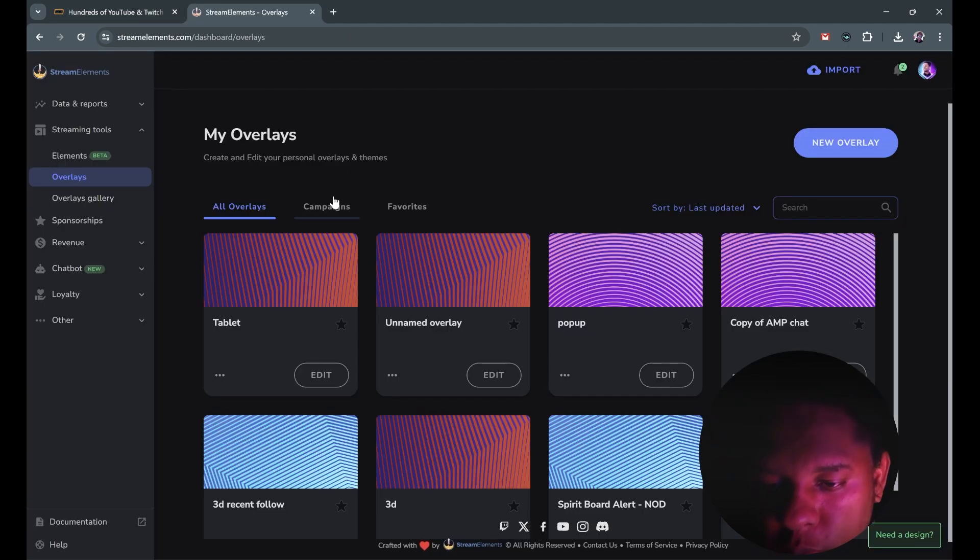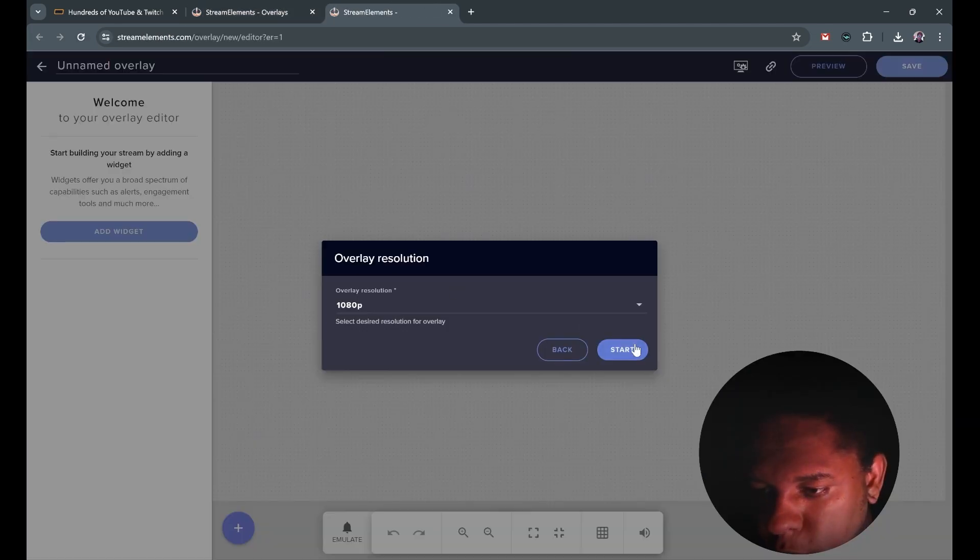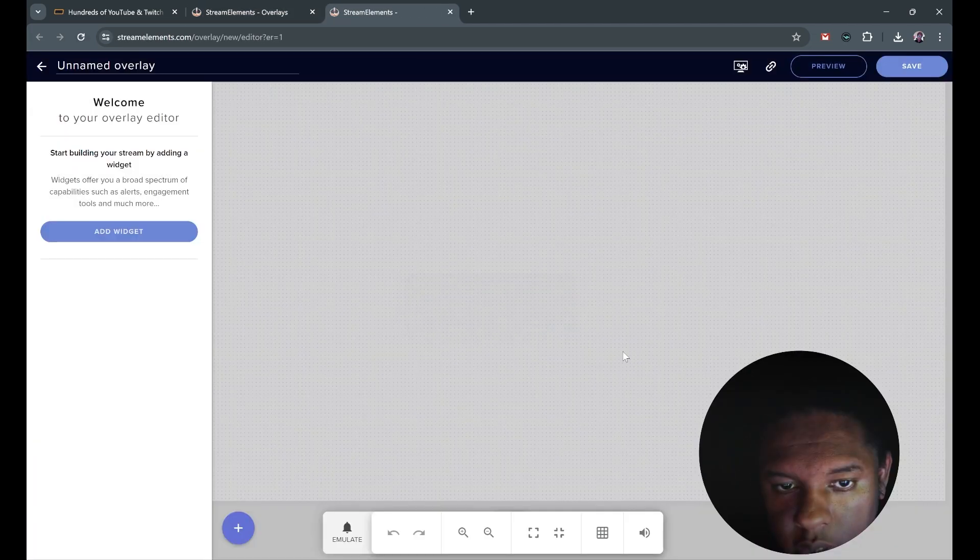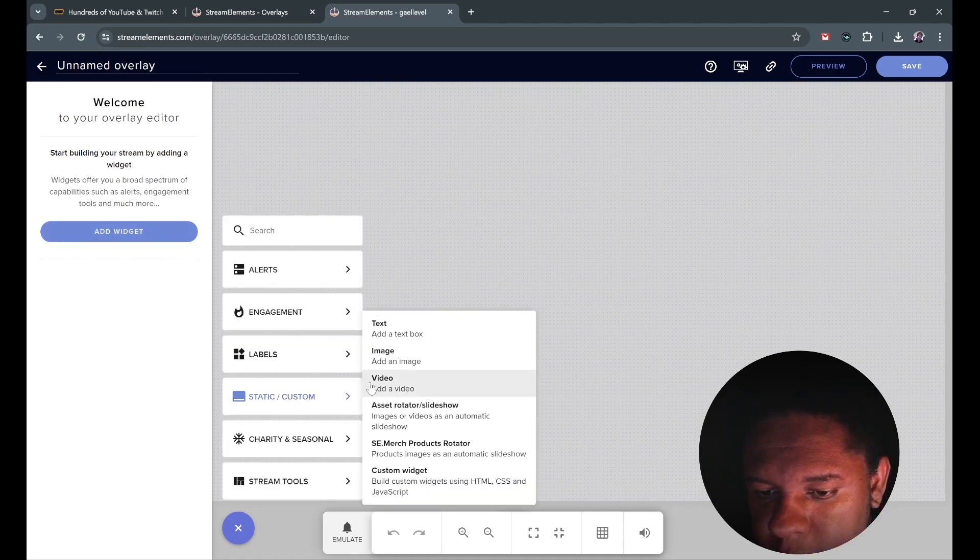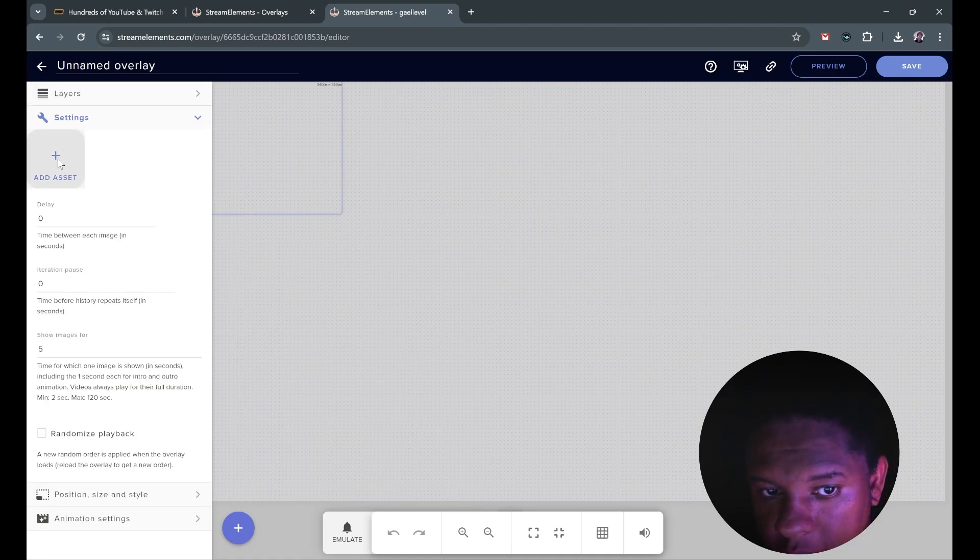Here's how you would do it in Stream Elements. You would probably create a new overlay. So from your dashboard, go to overlays, click start, add widget. And you're looking for static custom asset rotator slash slideshow.